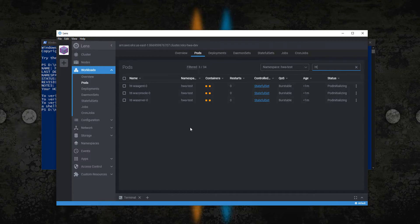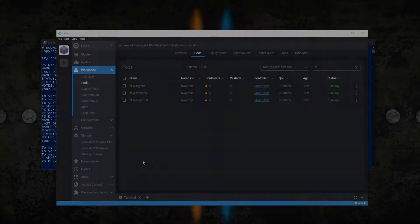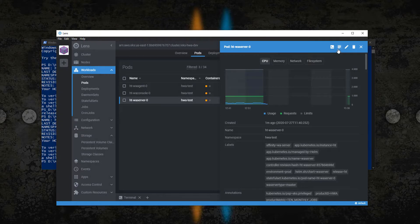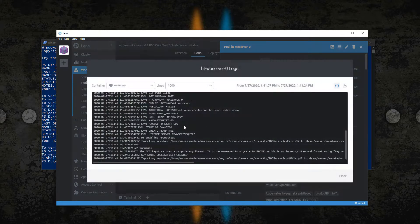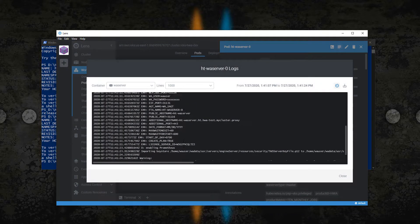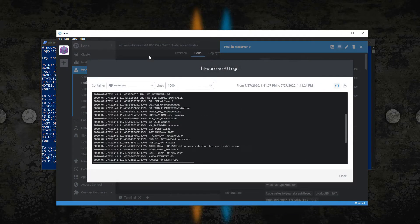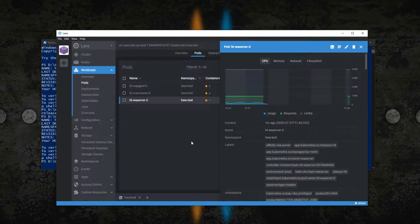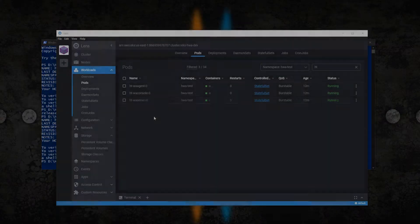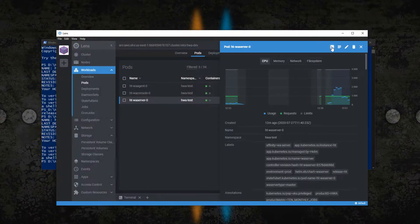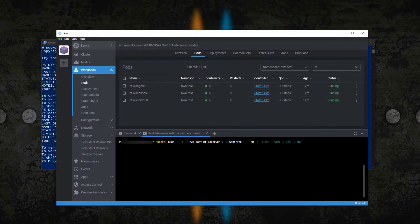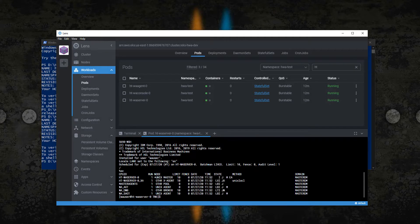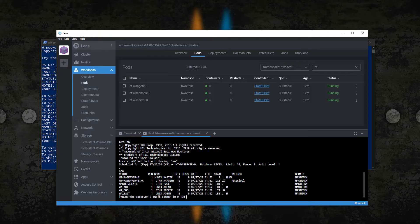All the components will spawn in separate pods and at any moment you can take a look at the installation log. In about 10 minutes the environment is up and ready to use. You can start to work with your server or access the console.